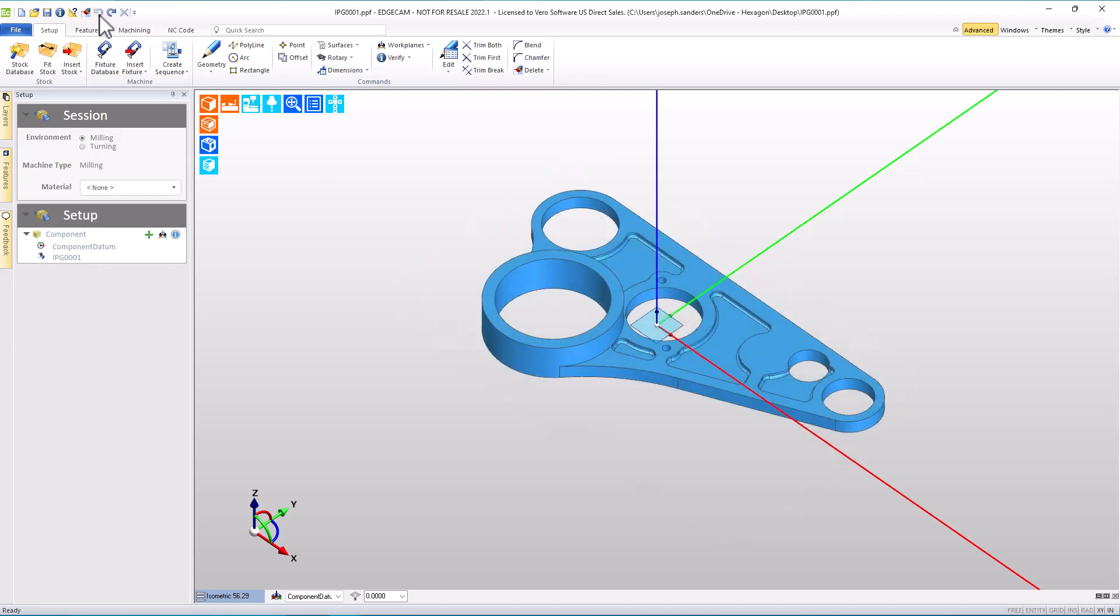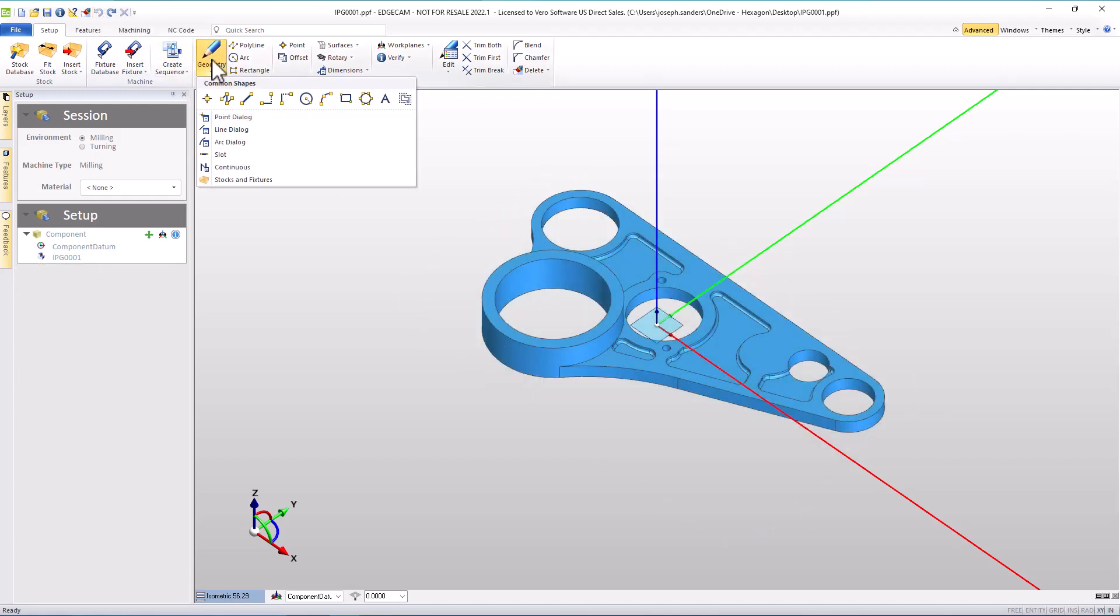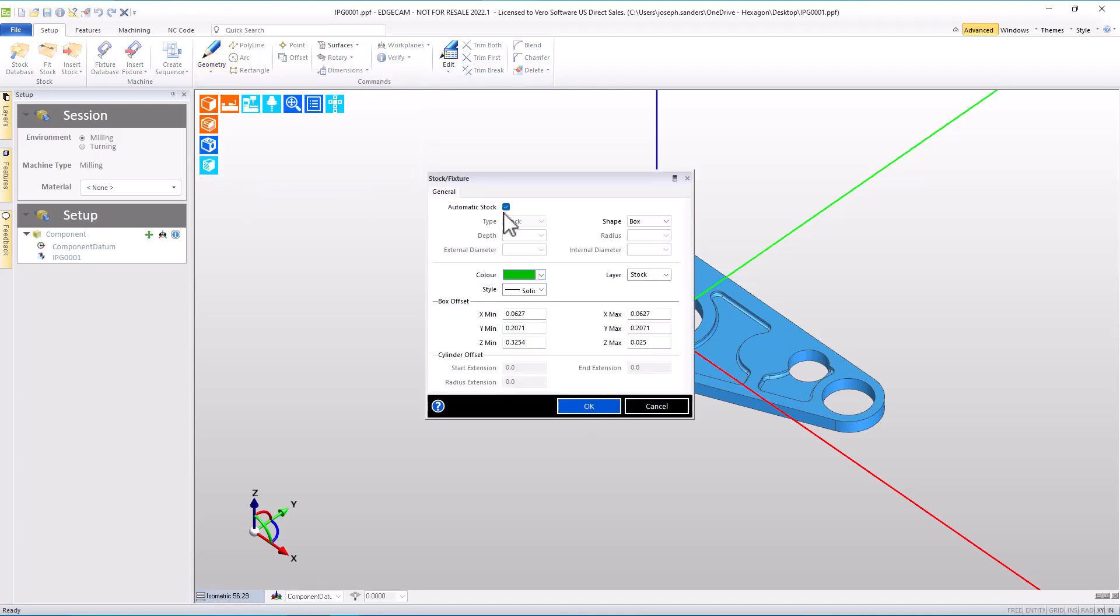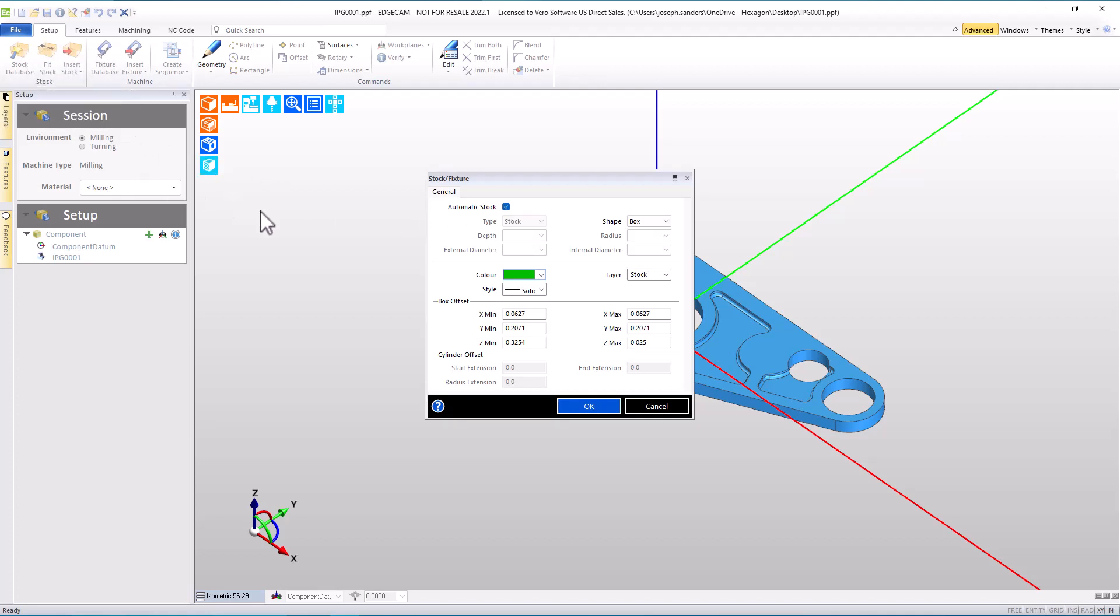We'll undo the stock creation, and we're going to go to the geometry drop-down menu and choose the stock and fixtures command. This command is one that we used to use regularly in our older interface before we had the newer stock and fixture command.